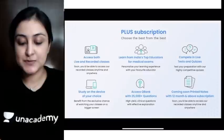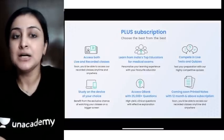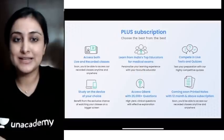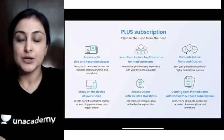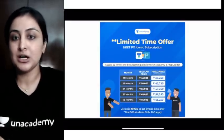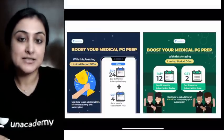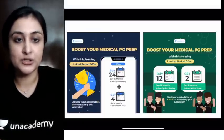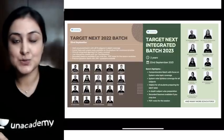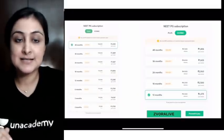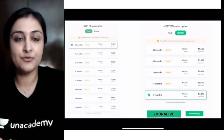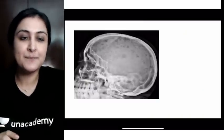Before we begin with skull X-rays, let me quickly orient you to the Academy. Download the app and check out the various free classes which go on every day. If you want unlimited access to all educators and batch courses, you can take the plus subscription. To combine it with PrepLadder, you can avail the iconic subscription, which is currently under a lot of offers. Use my code ZVORA LIVE or ZVORA to get a further 10% off on your subscription.